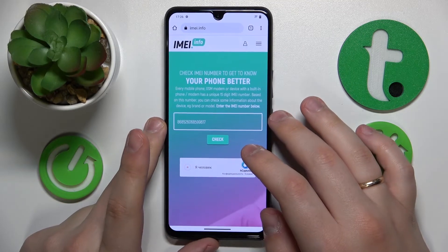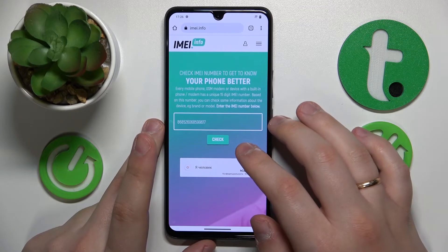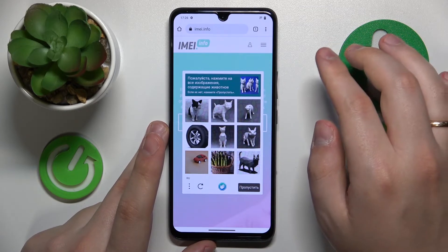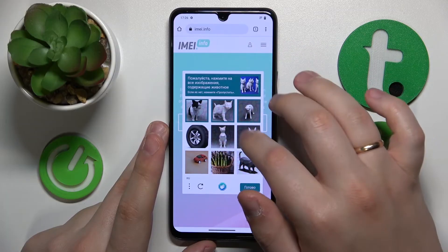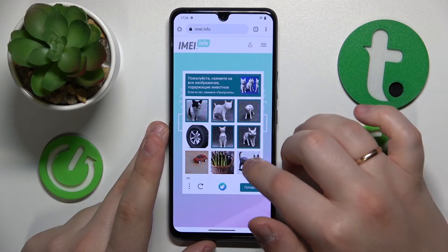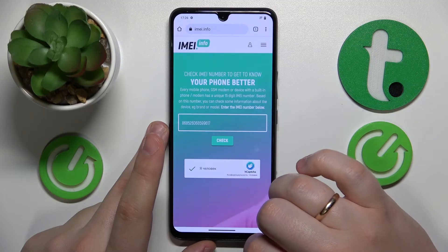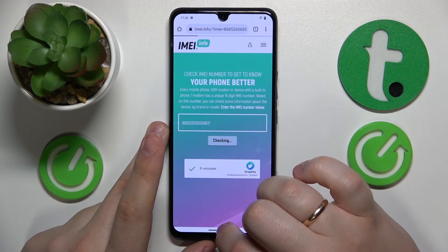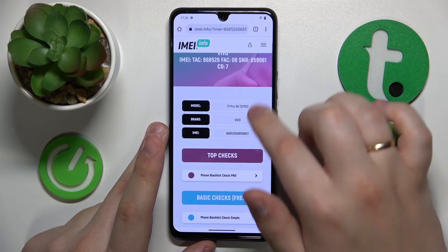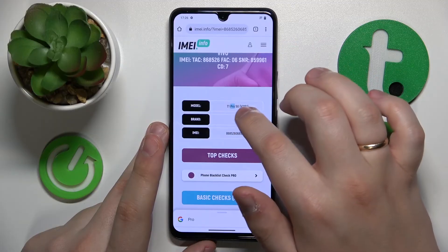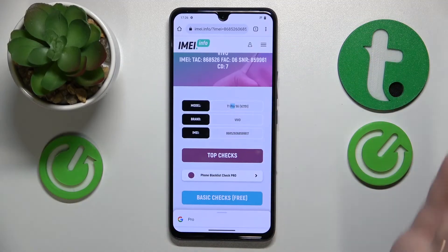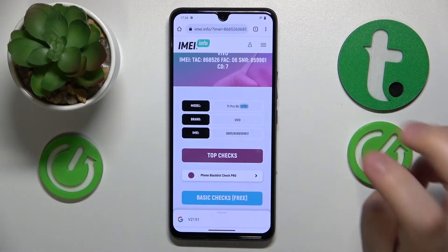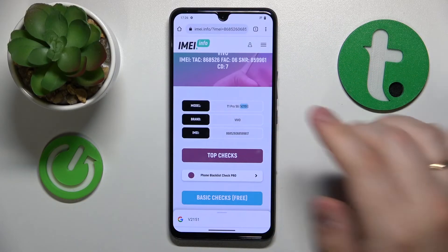After you have entered the IMEI numbers, simply perform the CAPTCHA check, then hit the Check button. And here is the model number right over here — both the retail one and the specifications or software one as well.